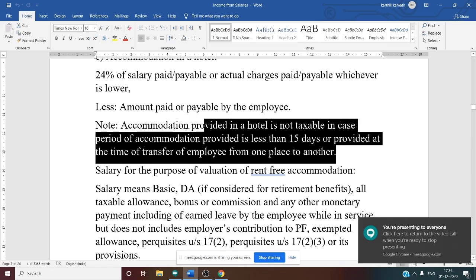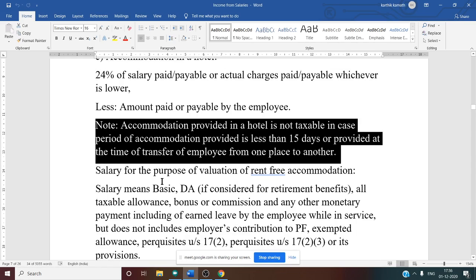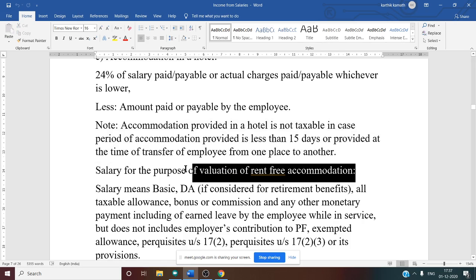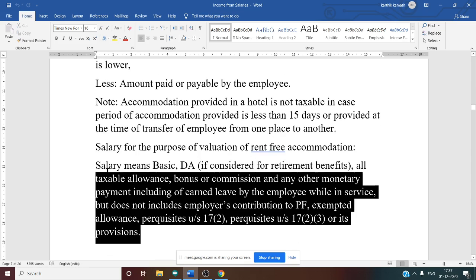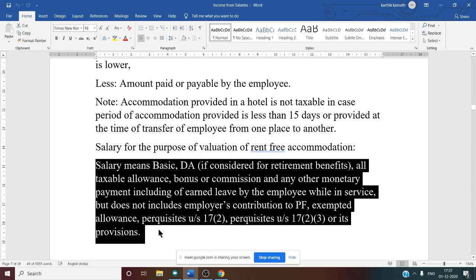Accommodation provided in a hotel is not taxable if the period of accommodation is less than 15 days, or if it is provided at the time of transfer of the employee from one place to another. For the purpose of valuing rent-free accommodation, 'salary' means: basic + DA (only if it enters retirement benefit) + all taxable allowances + bonus/commission + other monetary payments including earned leave encashed while in service.